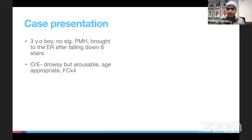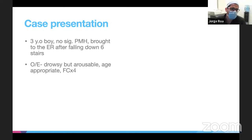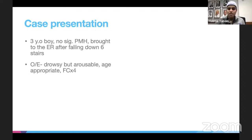What would you like to do next? On assessment, how is his head? He's stable, has a mild headache, otherwise he's drowsy, but does not have any other pain anywhere or other complaints.